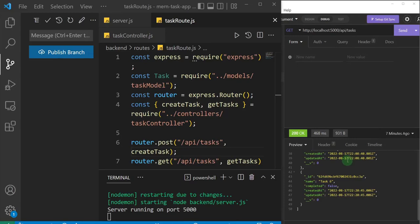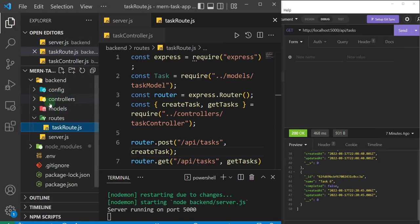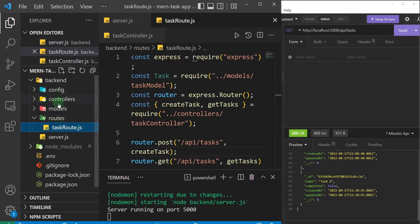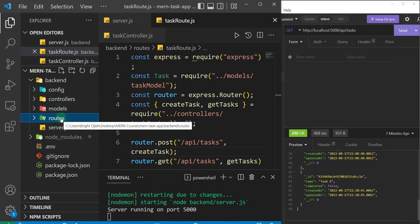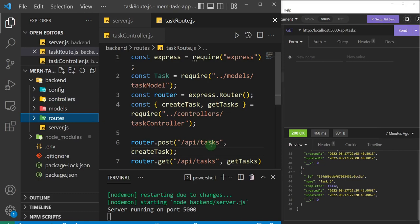We've been able to separate all the concerns into their different respective areas, which is what we see here. I hope you appreciate how we arrived at all of these folders and files. Many courses or tutorials will just go straight to separating everything, but I wanted to take you step by step and show you how we arrived at this point.